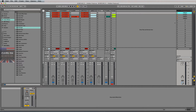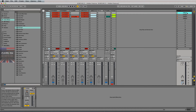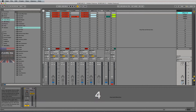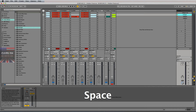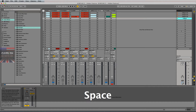Another hidden feature of Ableton Live is that you not only have the ability to write in a custom BPM for each scene and Ableton will recognize that's what you want, but you can also specify a time signature change with each new scene, if you so chose.